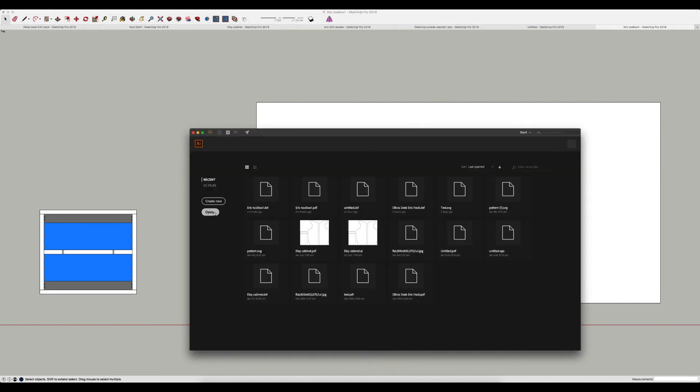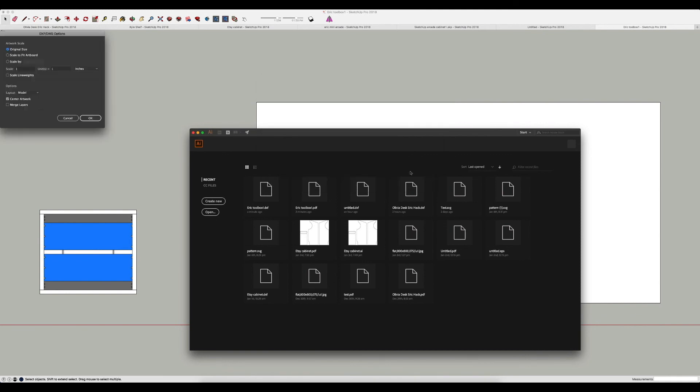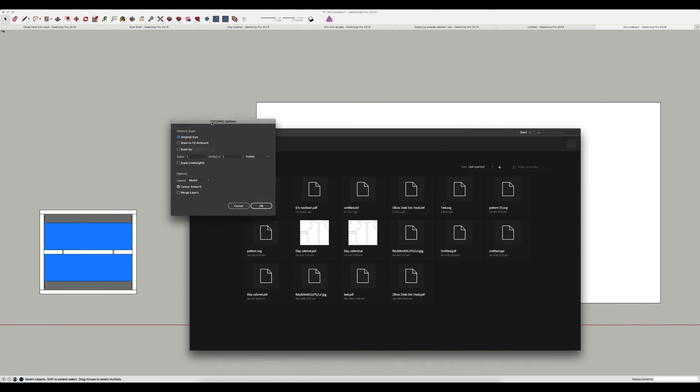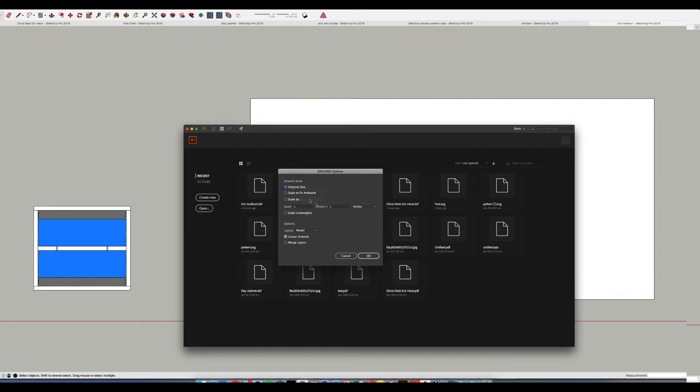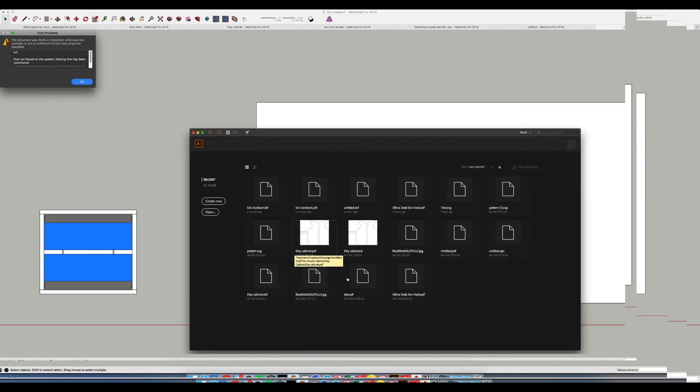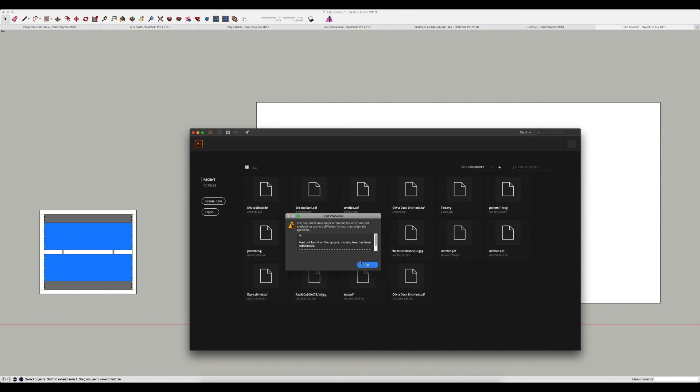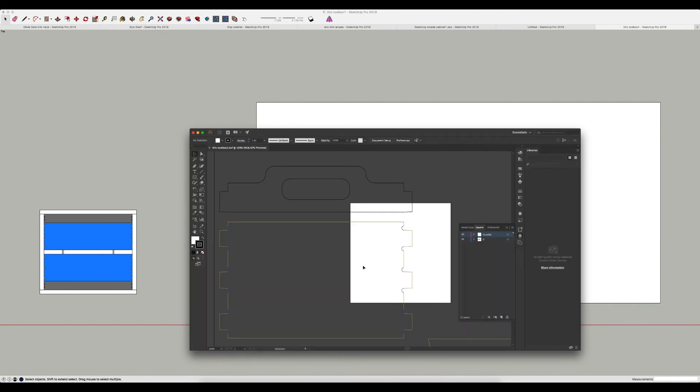Now I'm going to open up Illustrator. I'm going to open my file and we'll go to the desktop and find that toolbox file. And when we open it up we want to pay attention to a couple options here—we want to make sure the artwork scales at original size so that doesn't change the scale of your toolbox because we want to cut this out of half-inch plywood. Make all the other settings look like this, we'll do center artwork, make sure model is selected, click OK. Sometimes we get this warning for a font problem, I don't know why because there's no font in here, but I just click OK and it goes past.